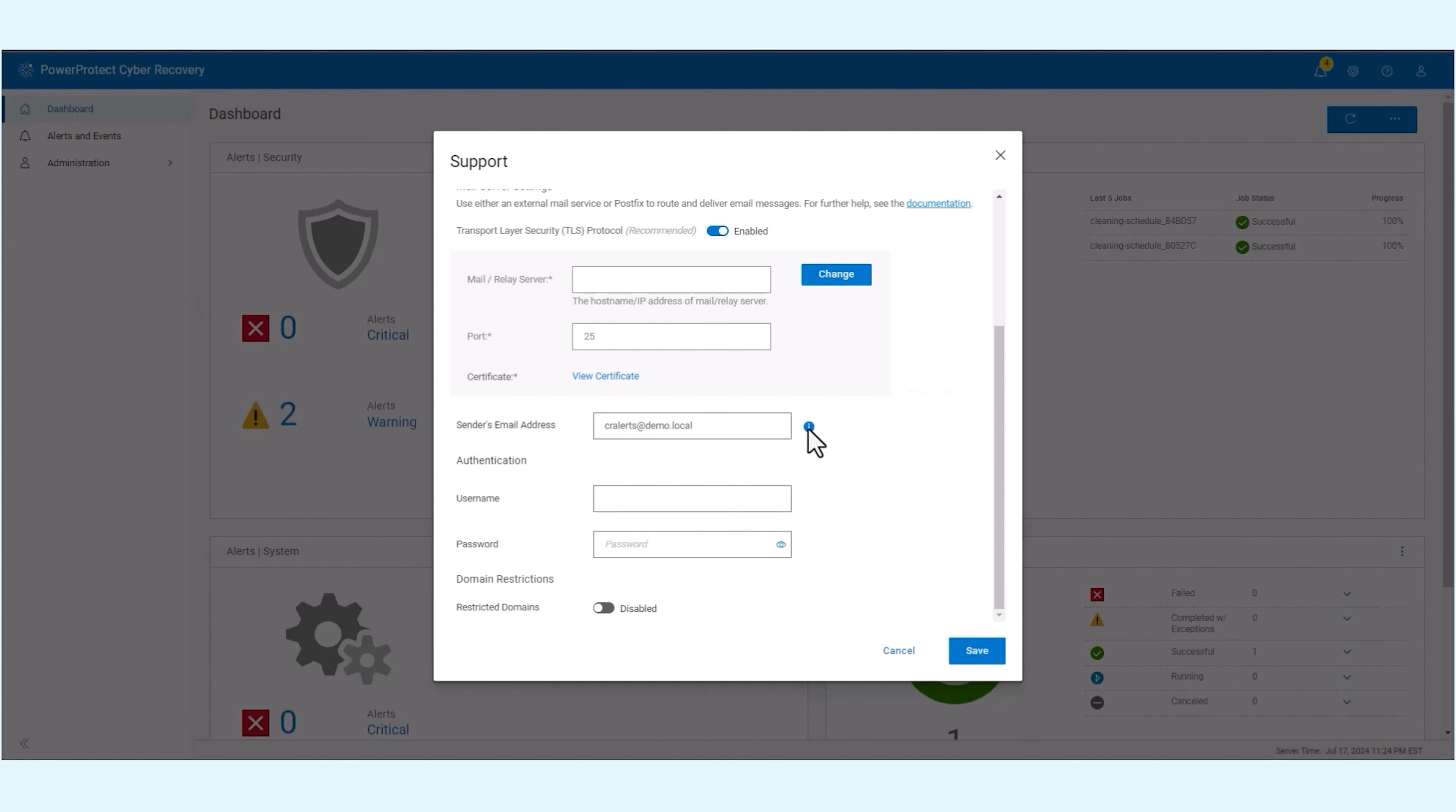The sender's email address will appear as the sender in the recipient's inbox. You may customize this address if necessary. Optionally, enter the username and password for the mail server.